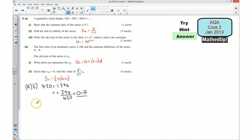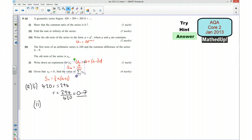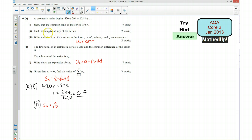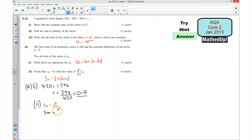Okay, part 2: find the sum to infinity of the series. We said we were going to use the formula, so I'm just going to bring that down here. I know that A is 420 and my common ratio is 0.7, which means 1 minus R is 0.3. So my sum to infinity is going to be 420 divided by 0.3, and that works out to be 1,400.